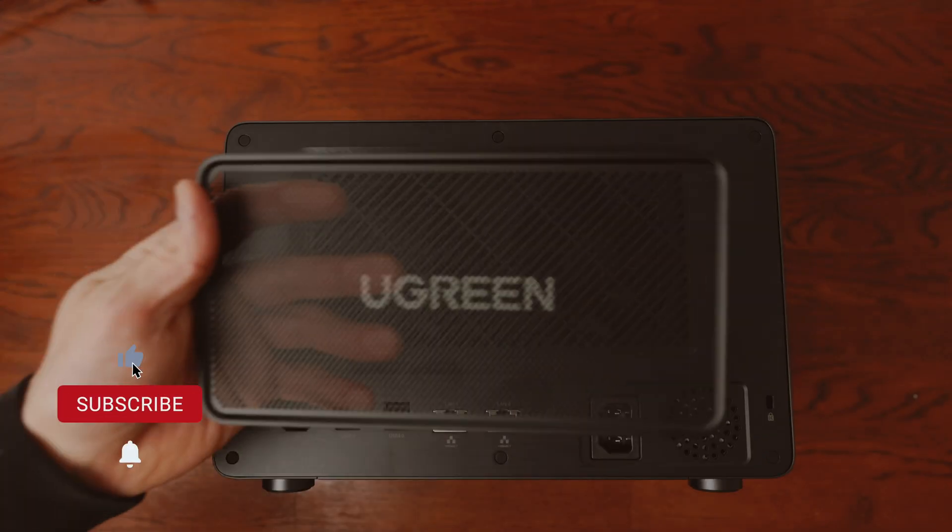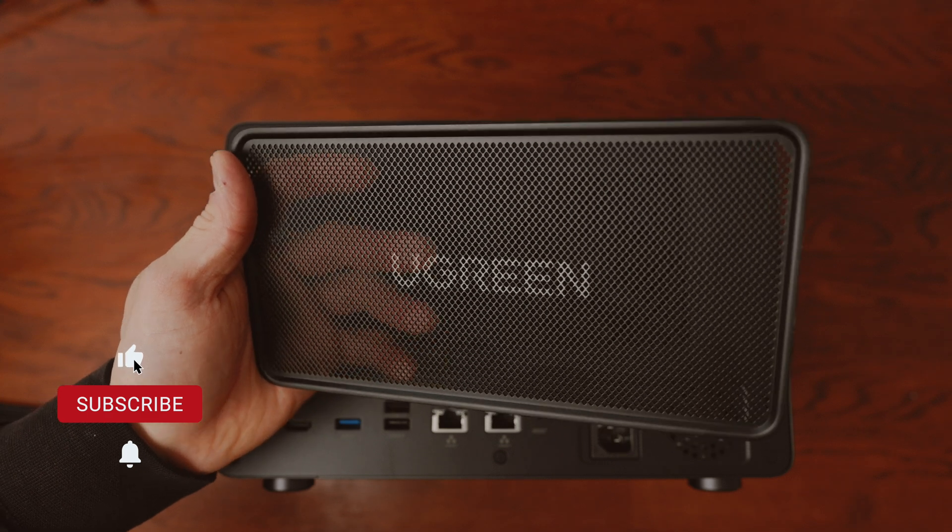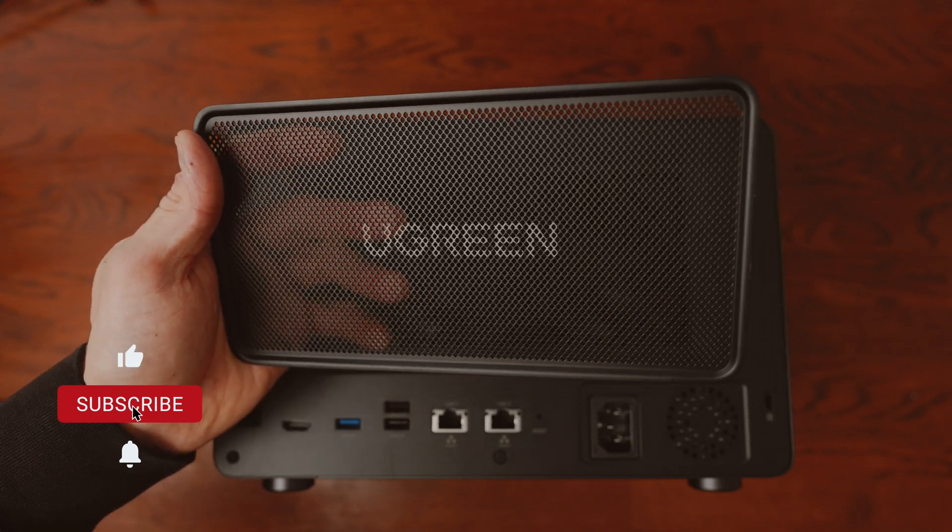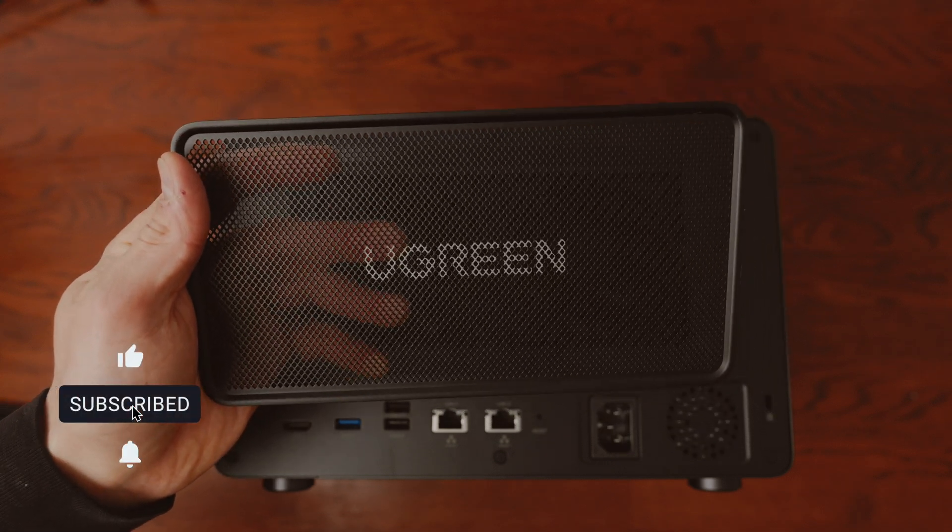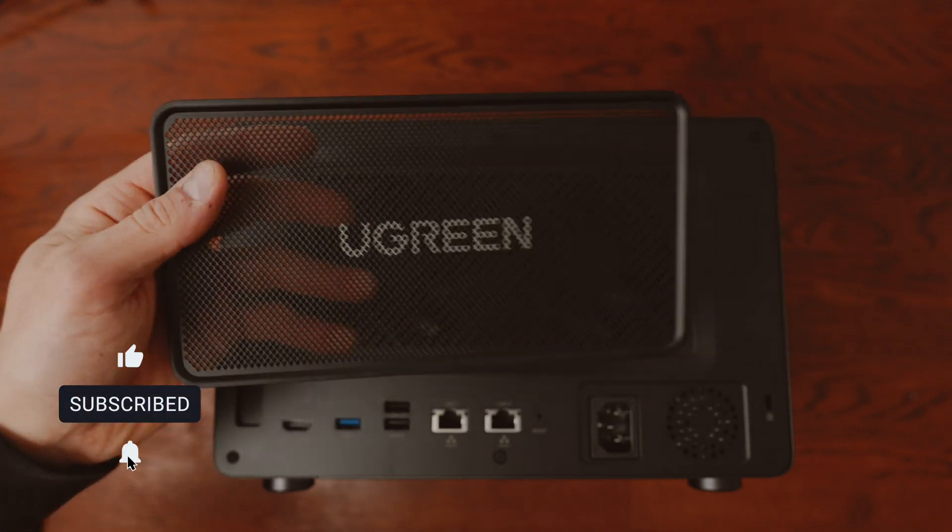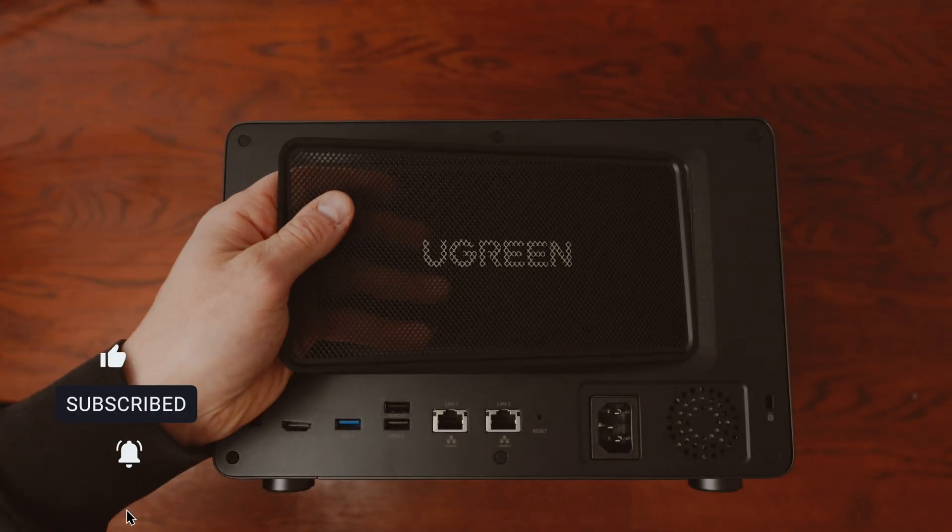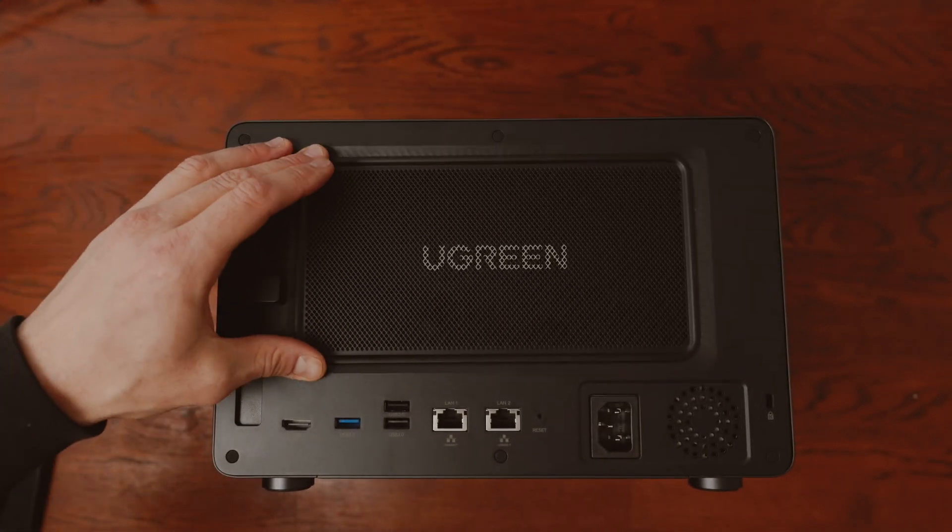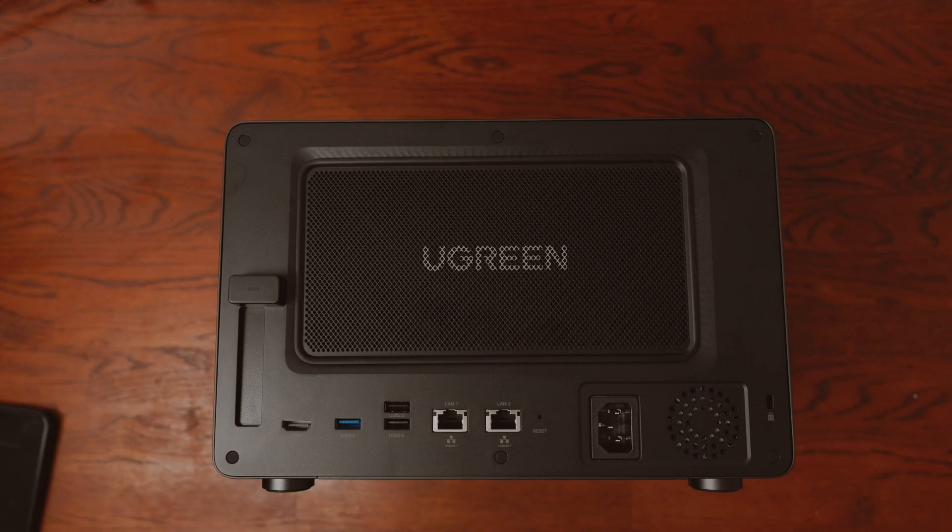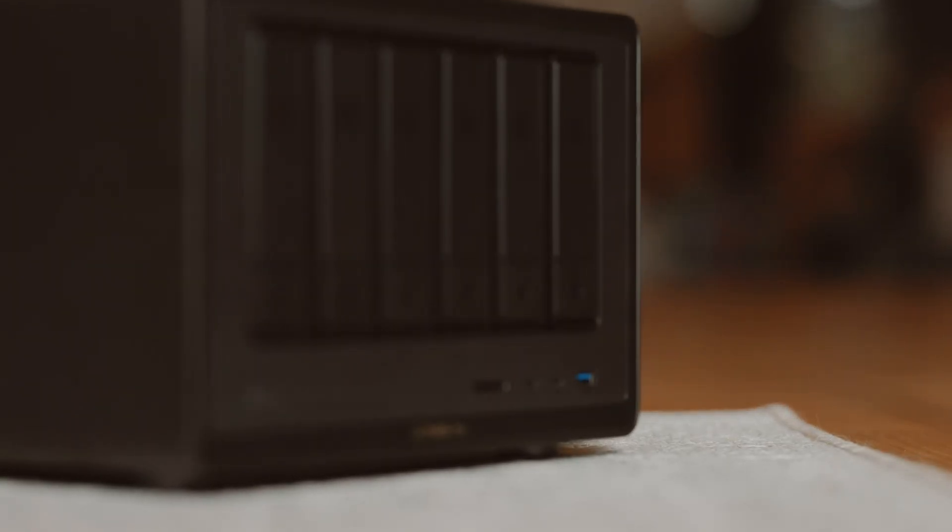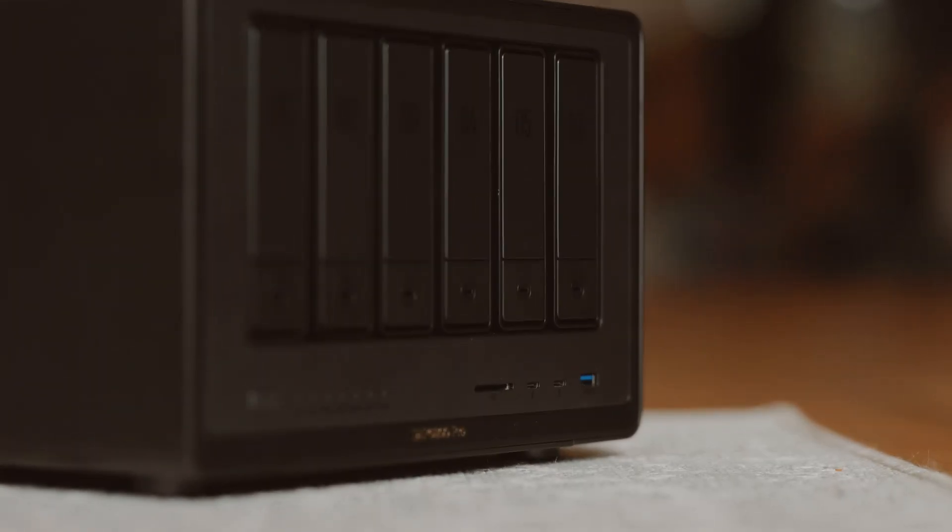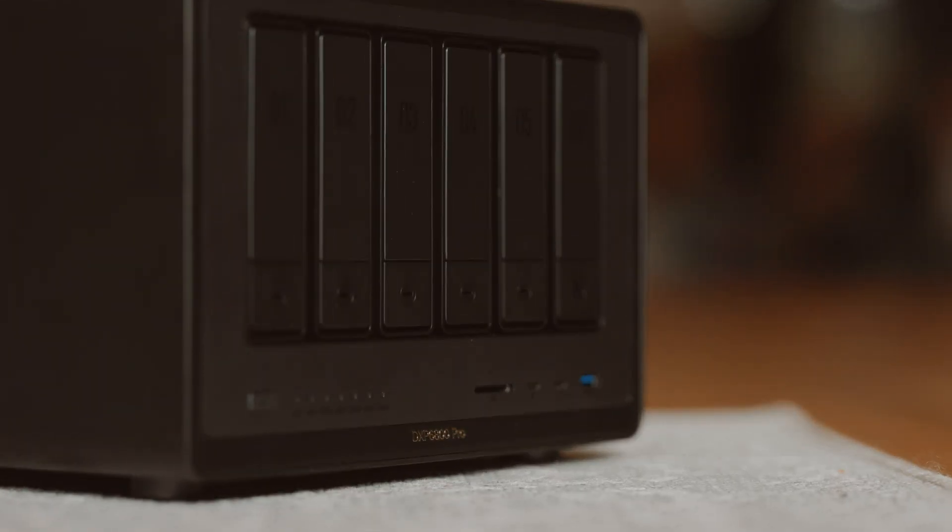I only notice them very rarely in everyday use. I think it depends a little bit on your environment, whether you're sitting in a room at 30 degrees, running many processors at the same time or the NAS is in a separate room in a cool basement will make a difference here.